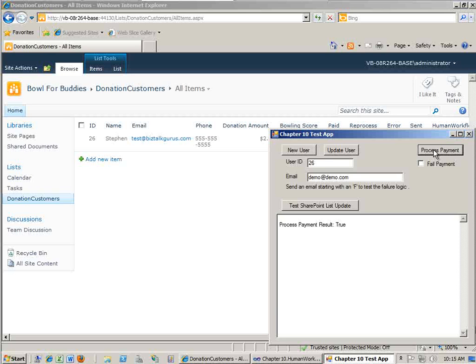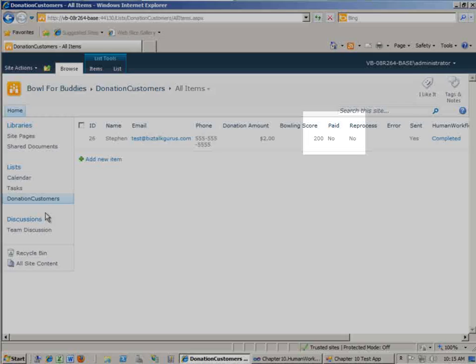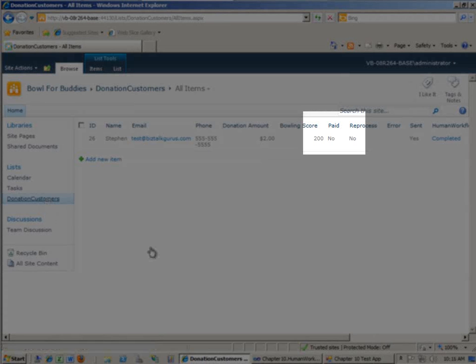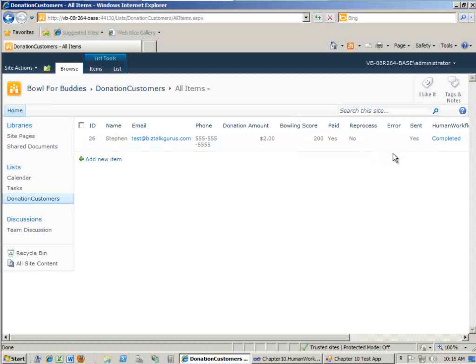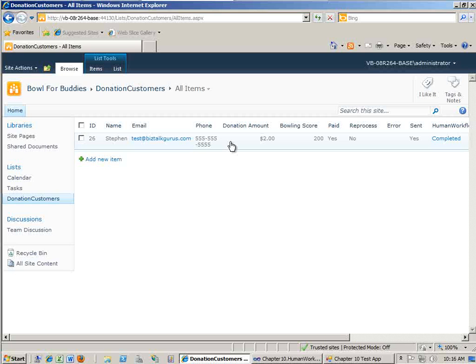And now this is making a call into our .NET 4.0 hosted workflow. And this is using correlation to call into the exact same workflow instance and set the process payment equals true for that user. Now, inside our workflow, that's going to receive the payment, and it's going to make a call back to this SharePoint list and update information about that record. So let's go ahead and let's do a refresh. And you see here that now paid has changed from no to yes. So for all practical purposes, this record is completed, the user has paid, and there's no issues.